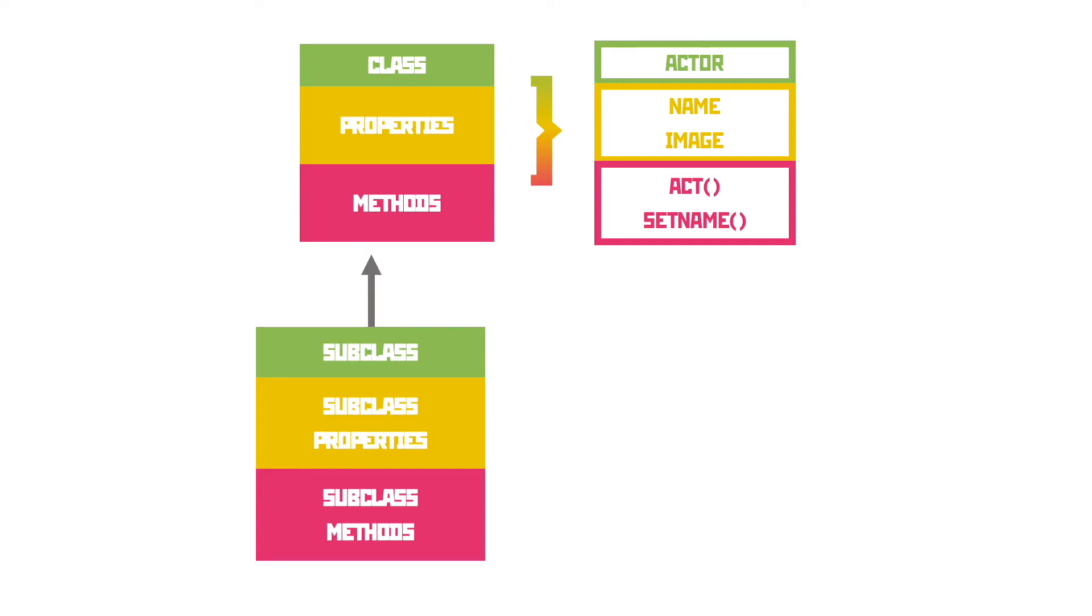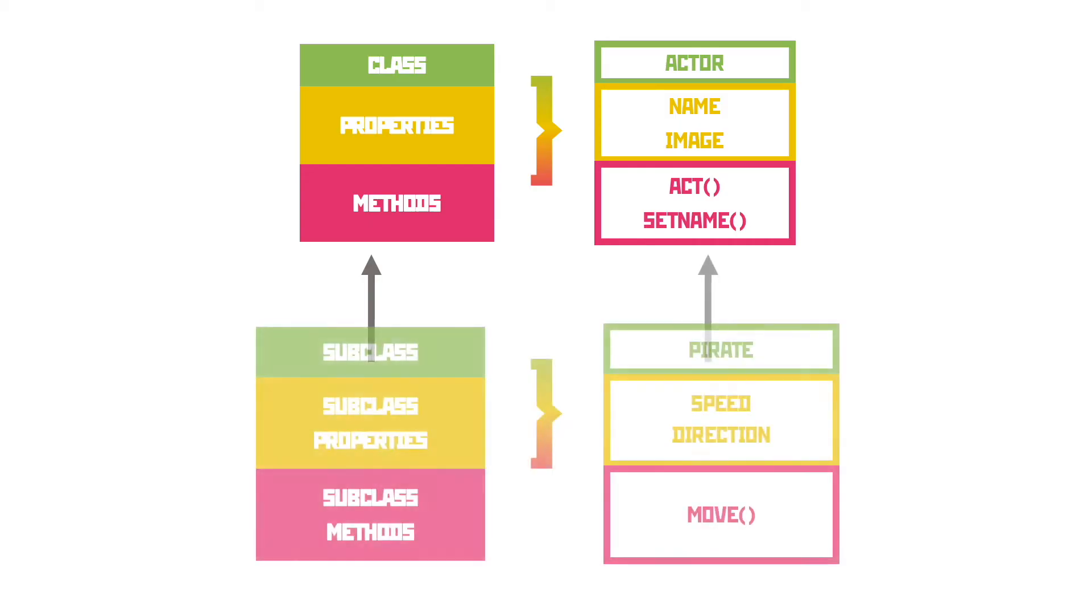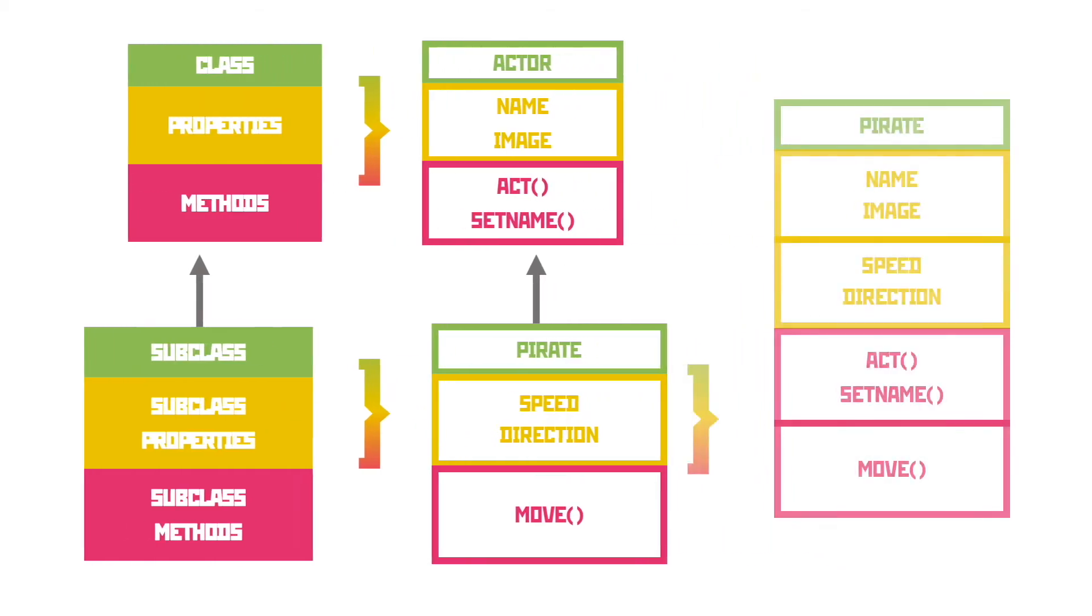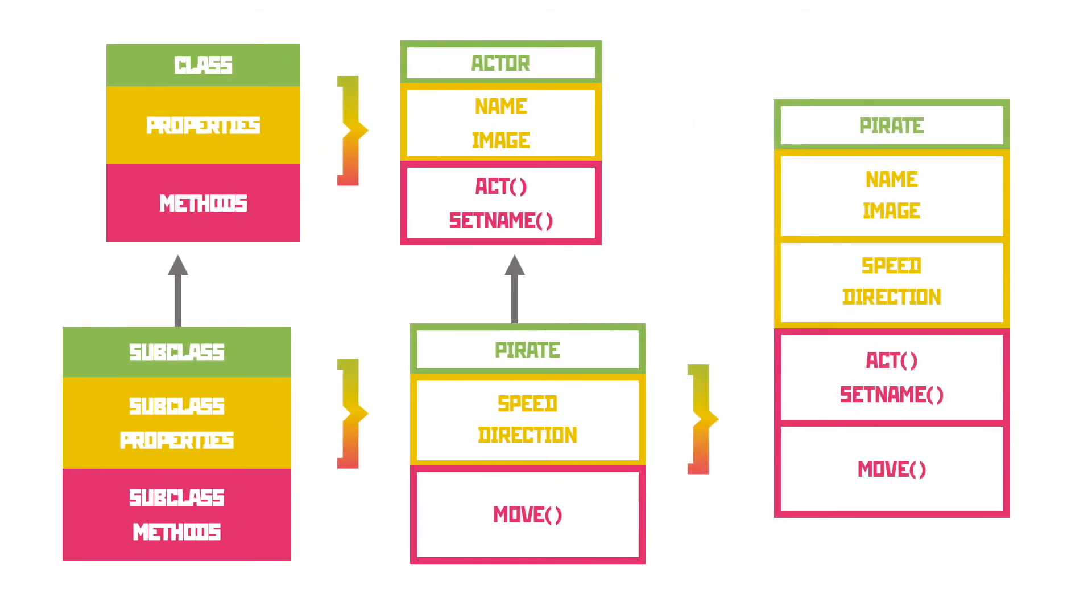In this example, if I make a subclass of Actor called Pirate, then I can define the properties unique to the pirate as well as the methods, but I will also have the properties and methods of the actor for free. When the computer creates the pirate, it has all of the properties of both and the methods of both, making it really easy to define templates that are just a little bit different to the basic class.